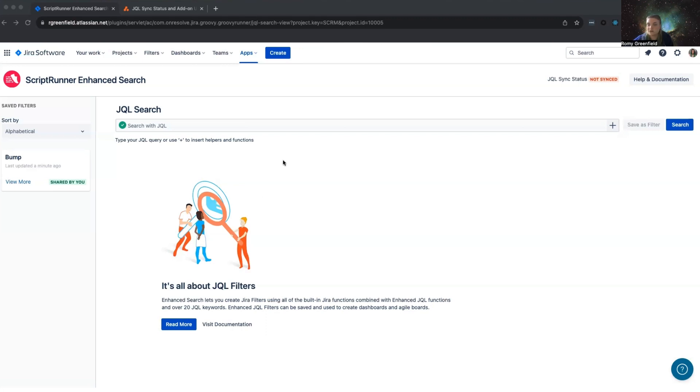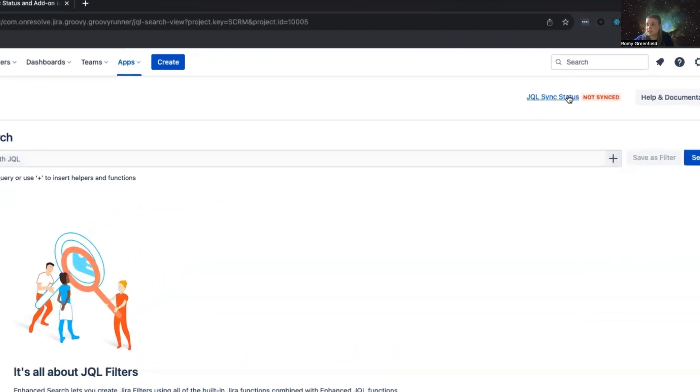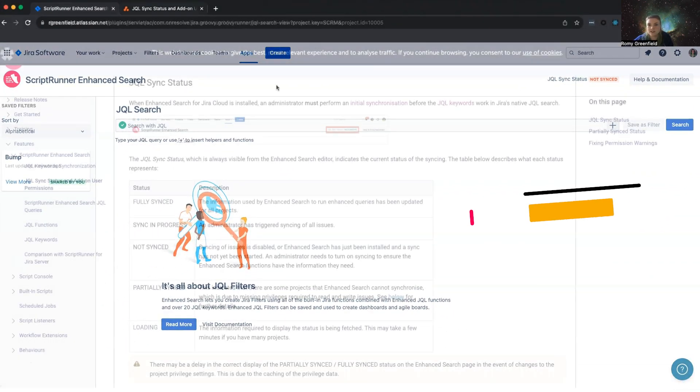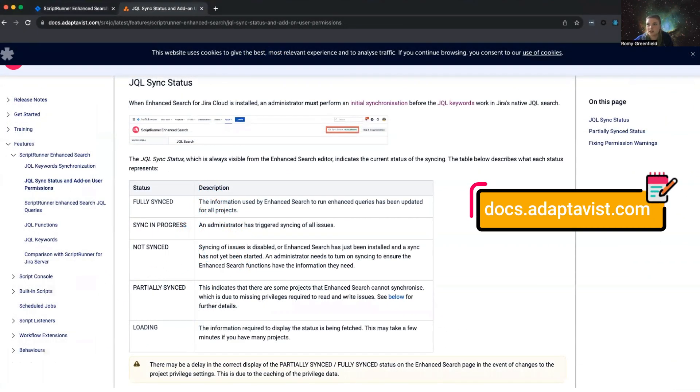If you navigate to the Enhanced Search page, you will see the JQL Sync status at the top. We have full explanations of each status in our documentation at docs.adaptivist.com.